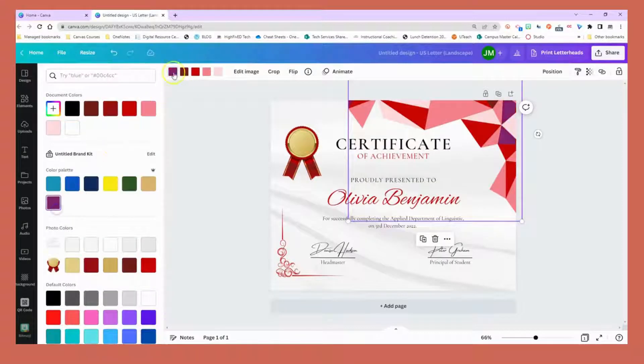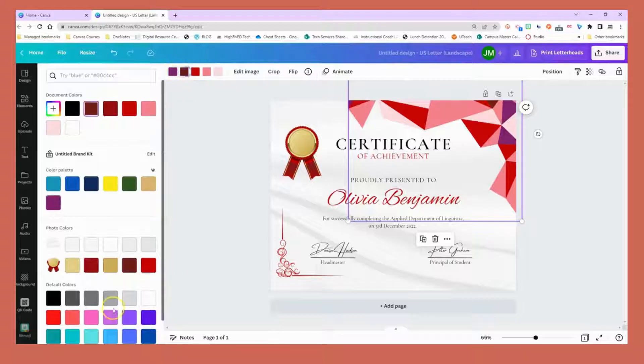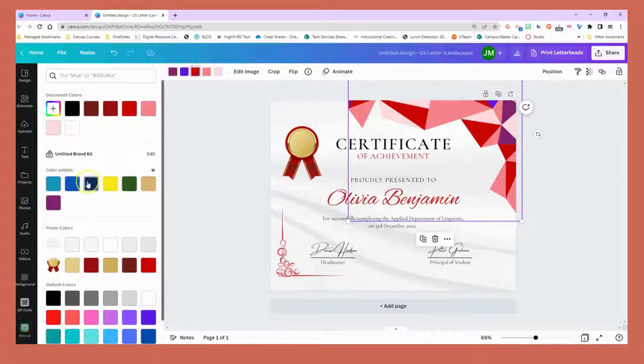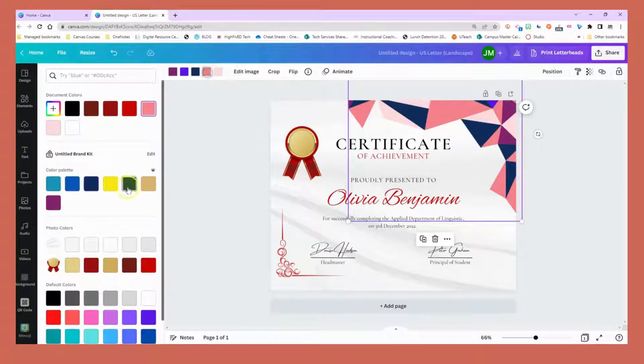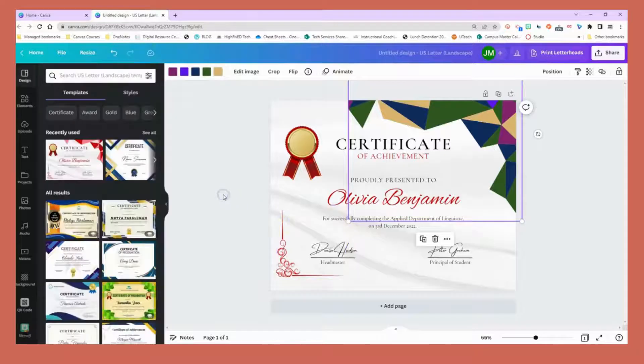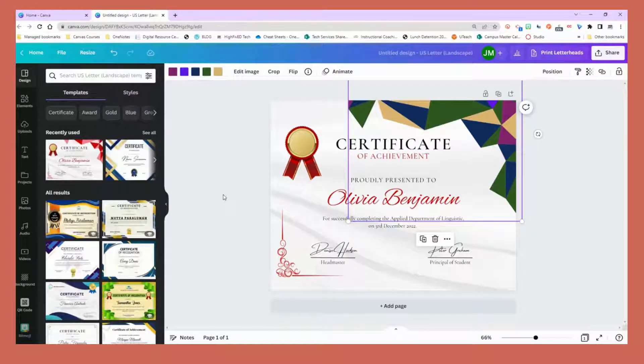You'll notice that everything is editable, so I can change these colors to school colors. Really cool options here. I'm just choosing whatever colors are available. It's looking rough, so don't judge the color choices.